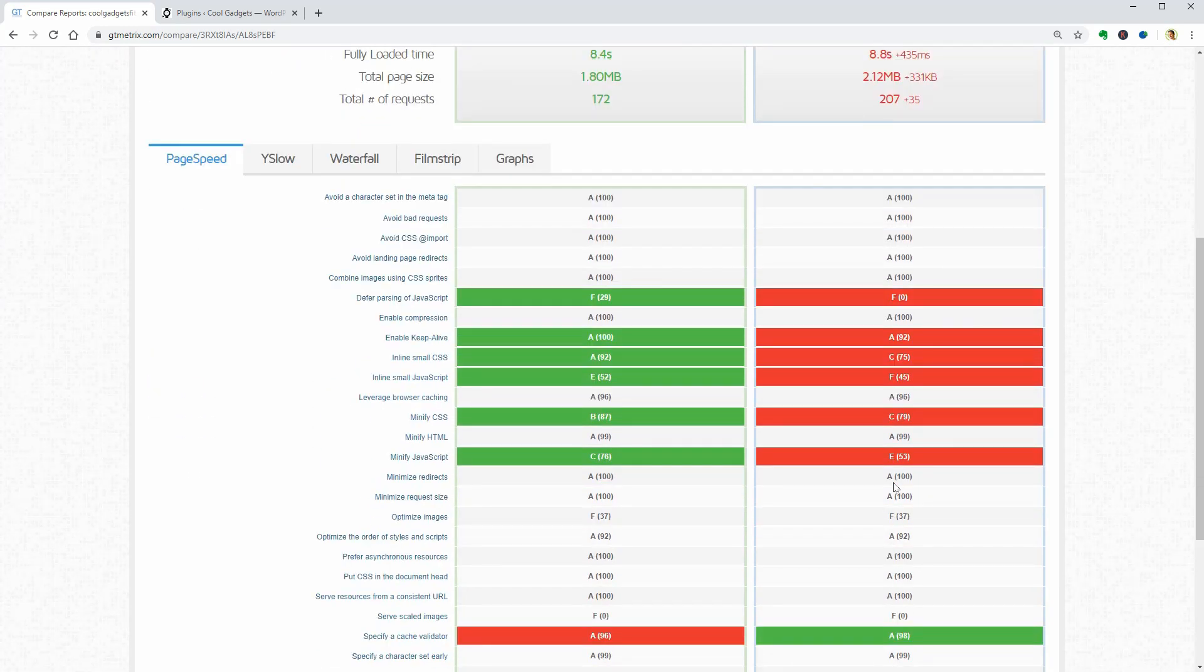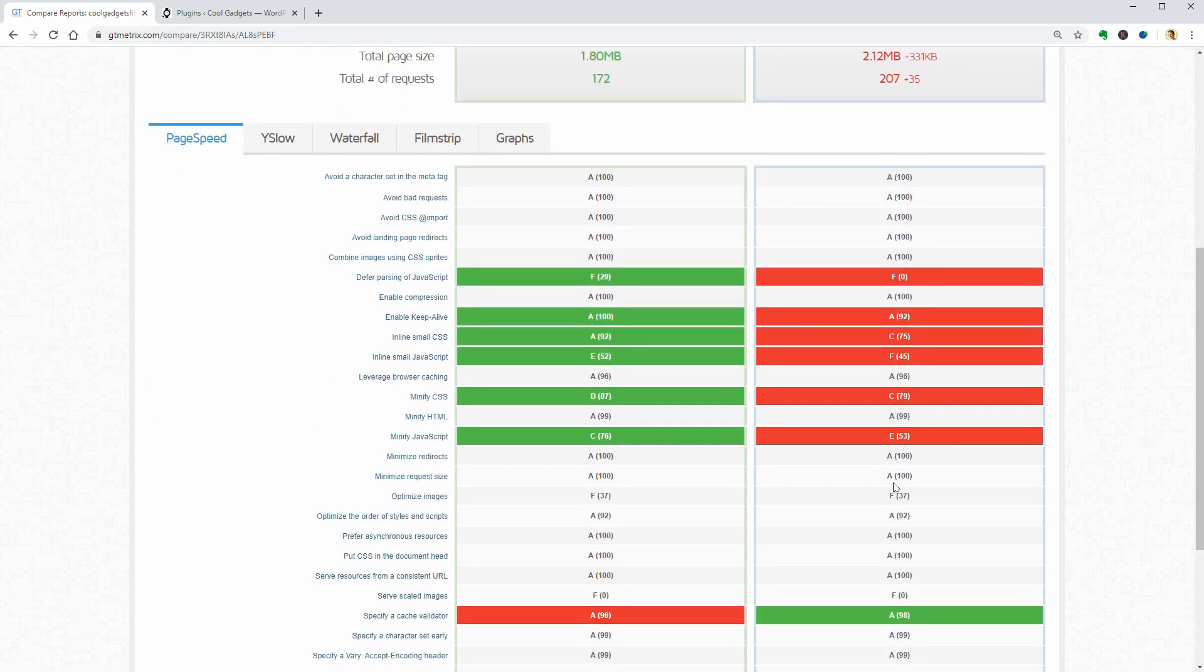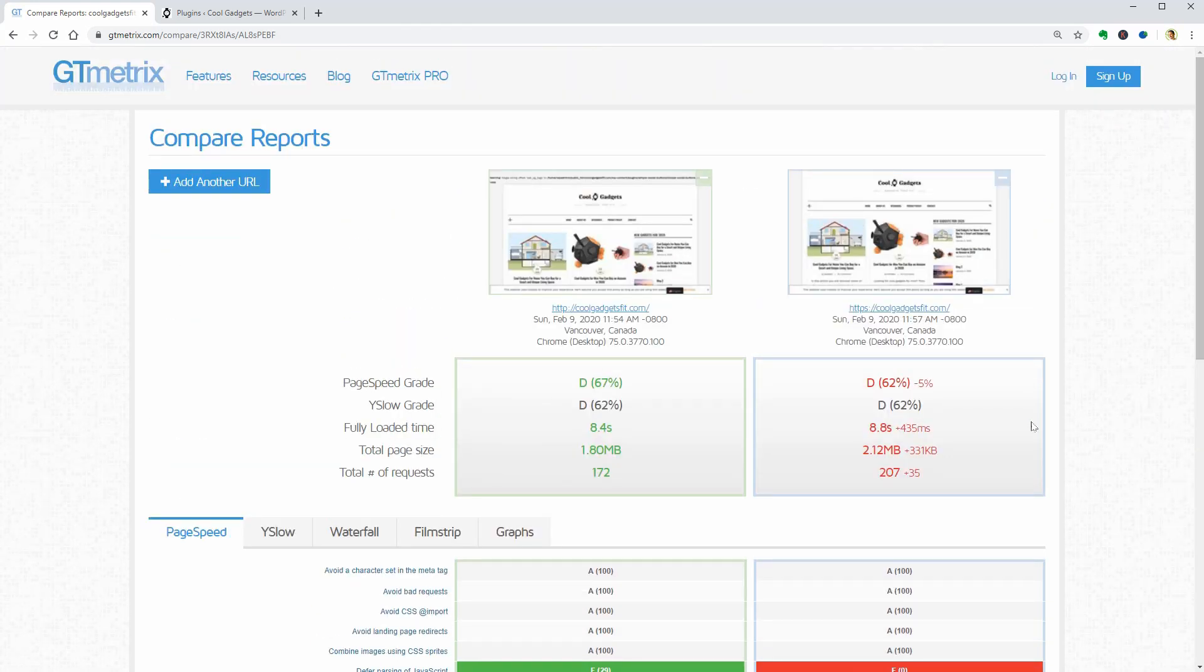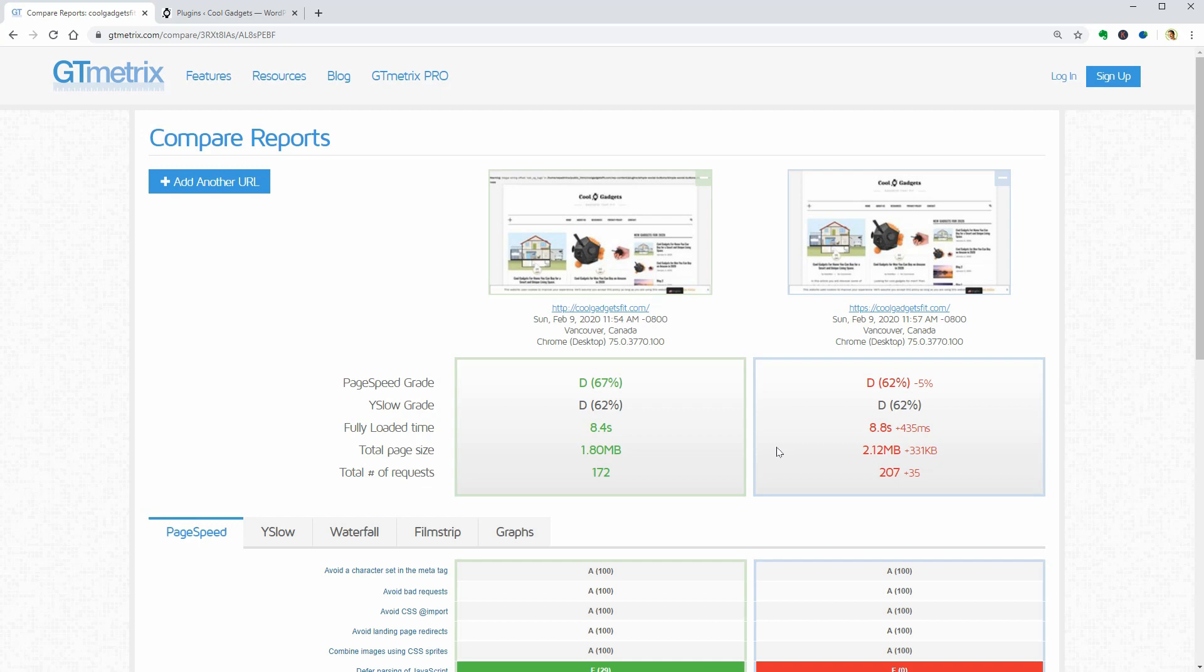The number of requests is way above 200 which probably never happens on a normal WordPress website no matter how complex it is. Now, let's see if the optimization plugins will help us get better results.